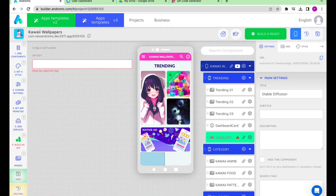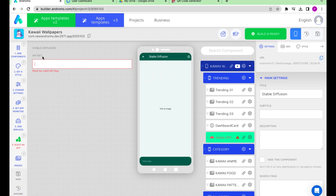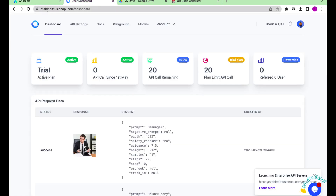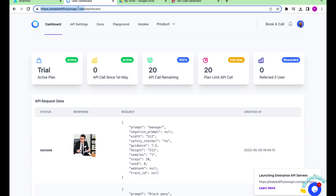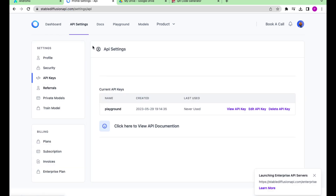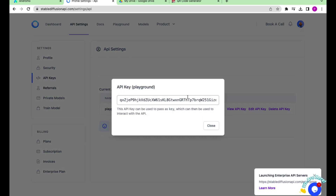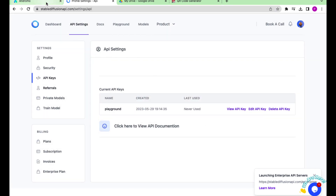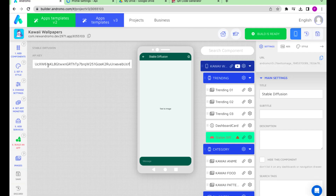We need to add the API key to the component. To do this, go to stablediffusionapi.com. Click API Settings, click View API key and copy it. Then paste the API key into the Stable Diffusion component.